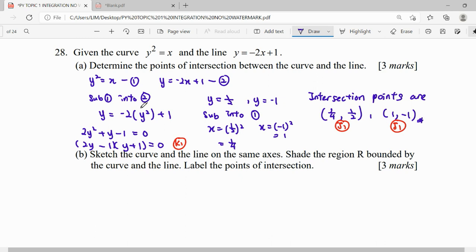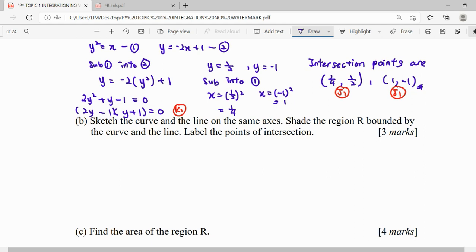For question b, they say sketch the graph. Whenever we need to find area and volume, we need to sketch first. We sketch the curve and line on the same axis, shade the region R bounded by the curve and line, and label the points of intersection so the graph is complete.